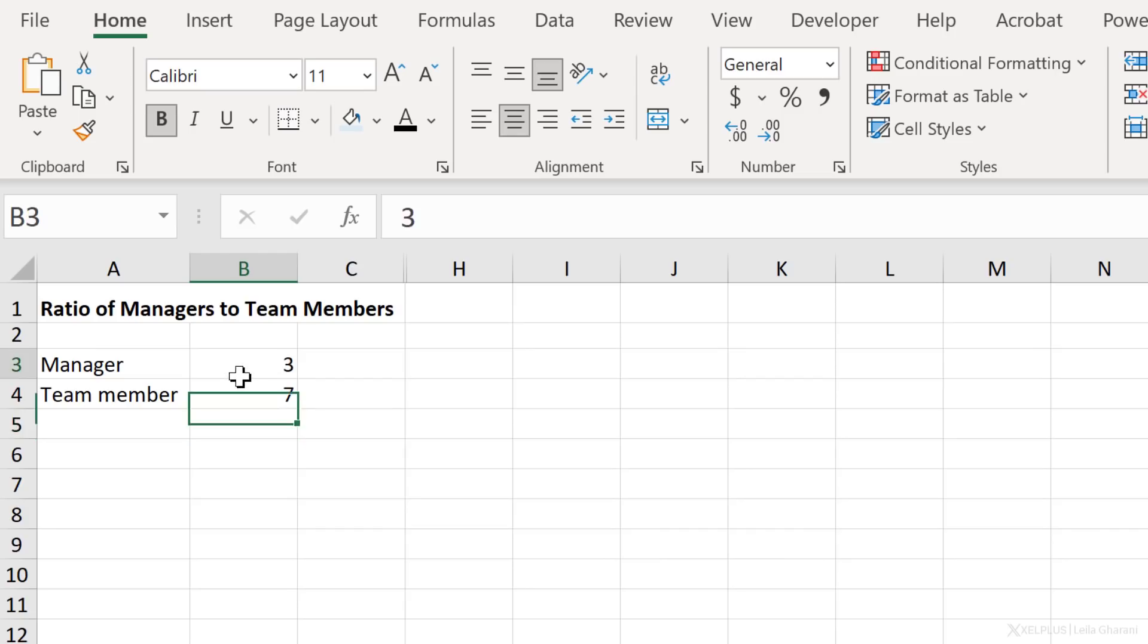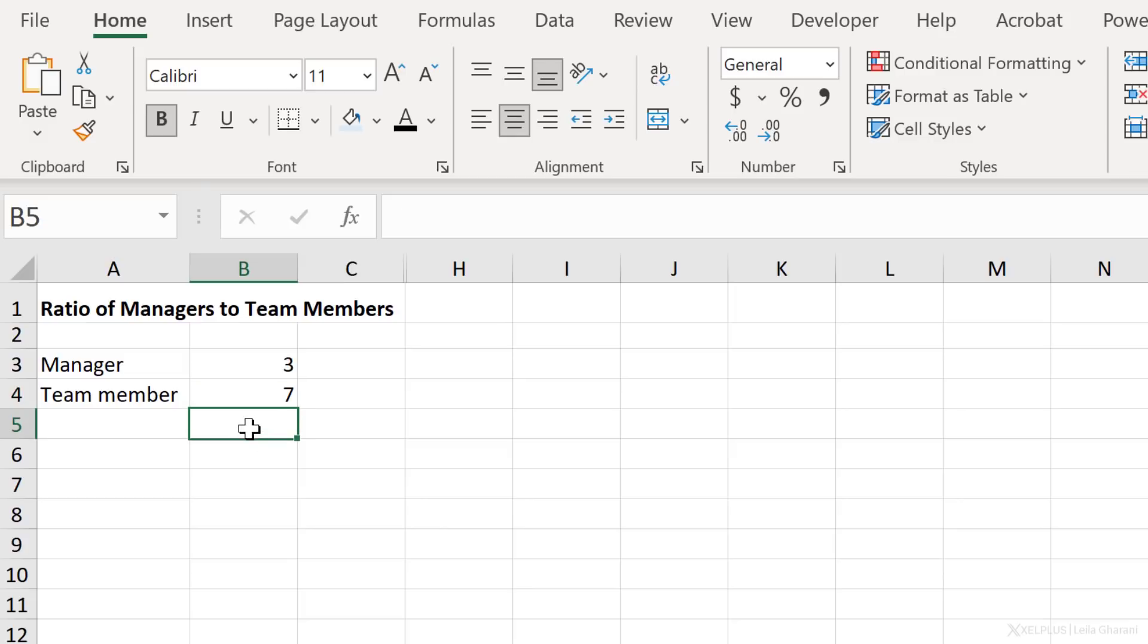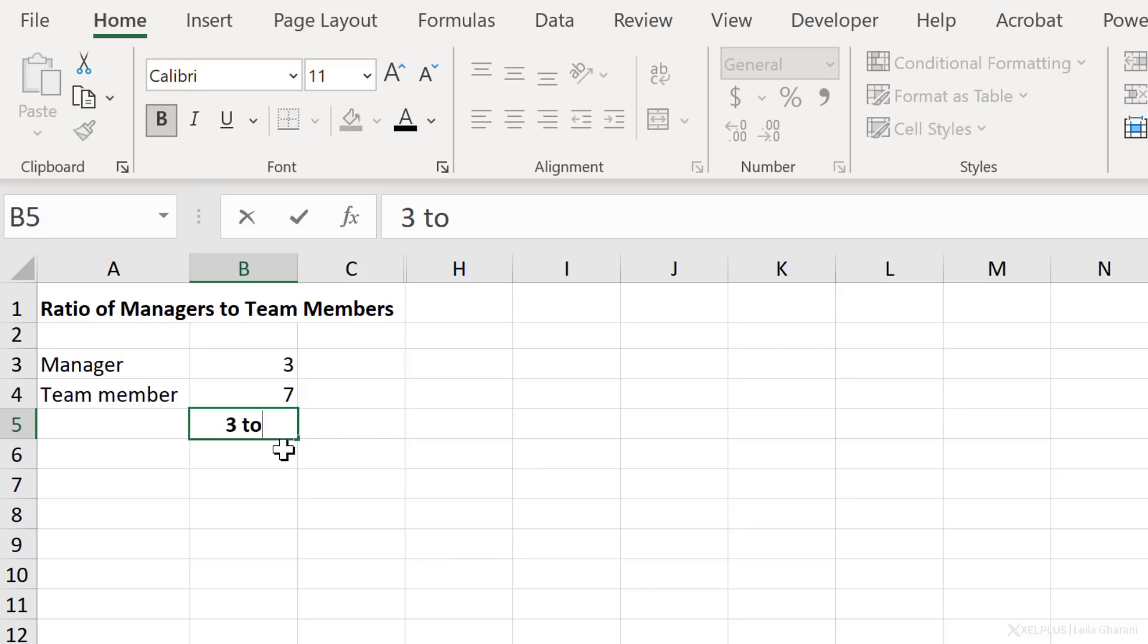In this example, I have three managers and 17 members and I want to show this as a ratio. Well, a ratio in word format is very simple. It would be something like three to seven. This means that for every three managers, I have 17 members. But a common way of showing ratios is to use colon. So three colon seven would be the answer here.